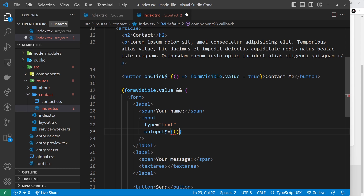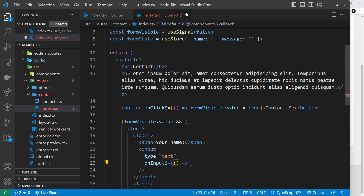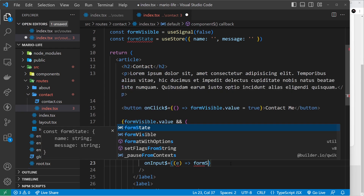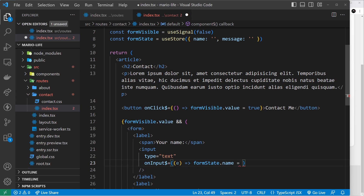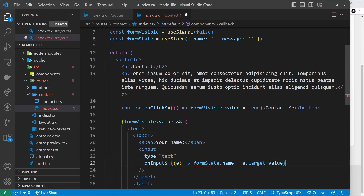Inside the function we want to get the value from the input and place it into `formState.name`. To get the value we use the event object, passed in as `e`. So: `formState.name = e.target.value`. However, because we're using TypeScript, it doesn't know that the event target will have a value property.